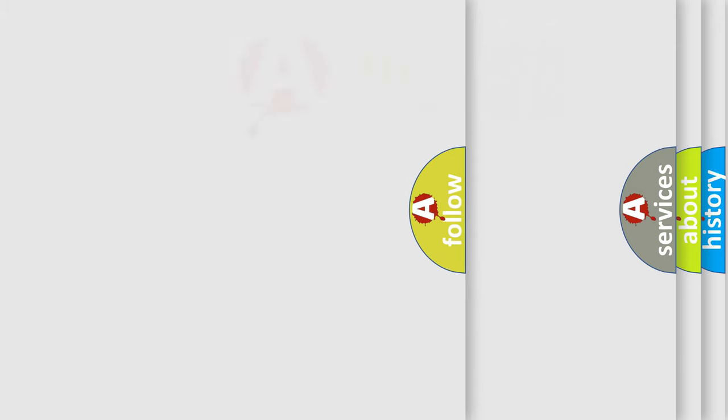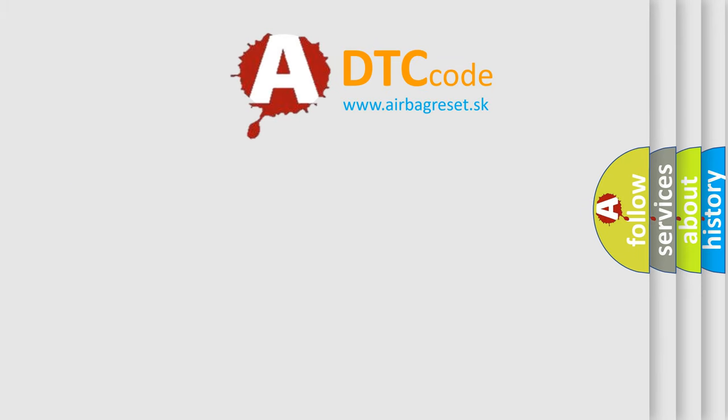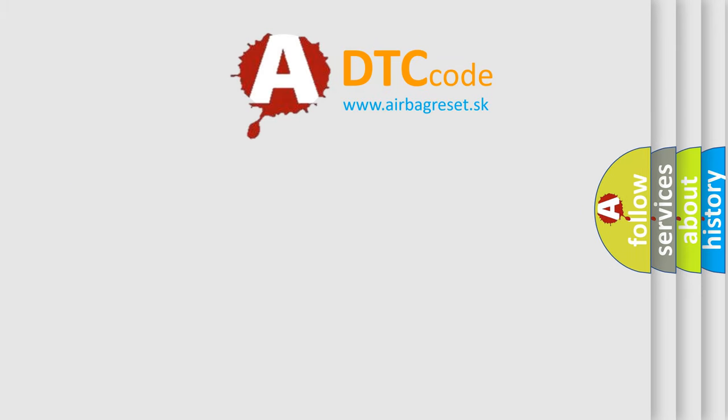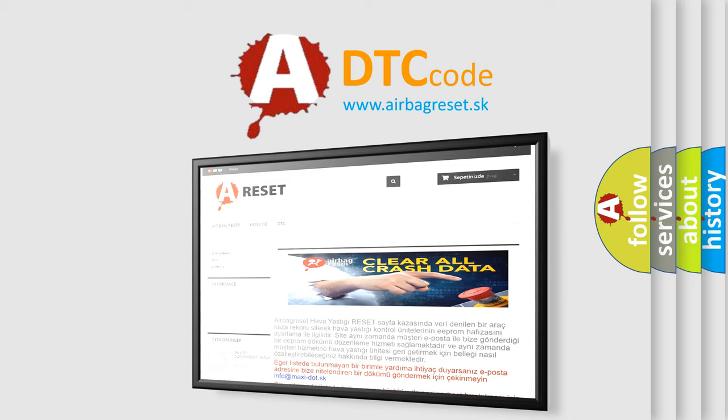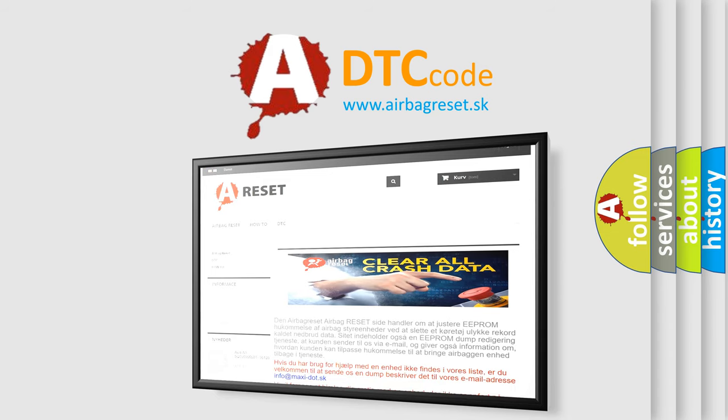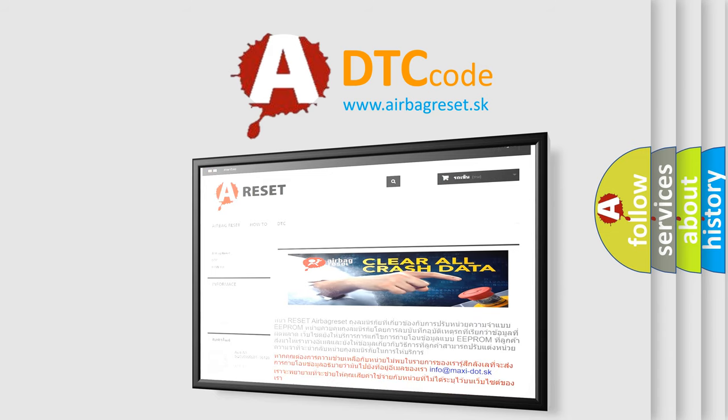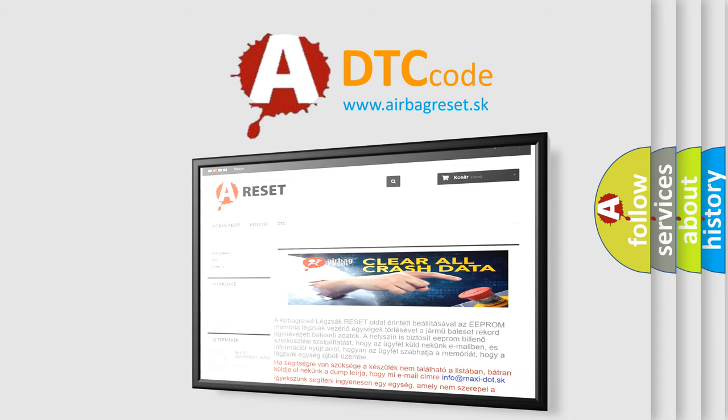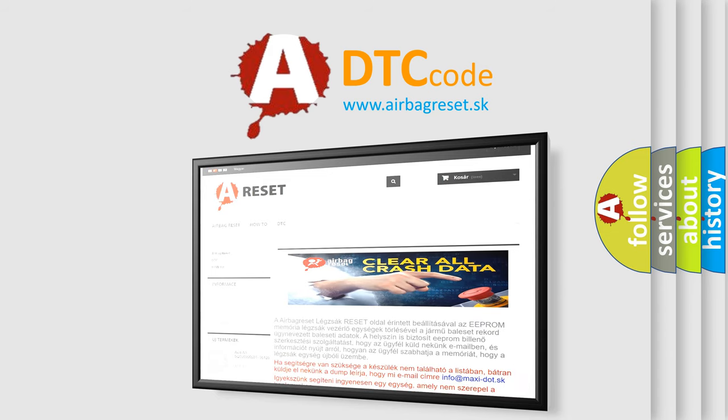The Airbag Reset website aims to provide information in 52 languages. Thank you for your attention and stay tuned for the next video.